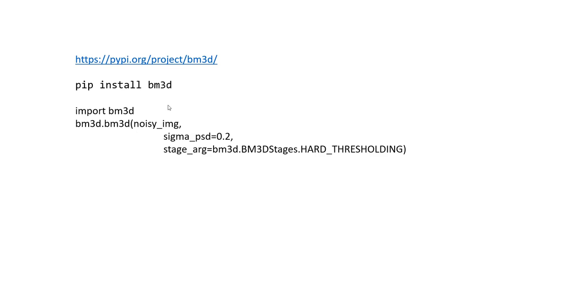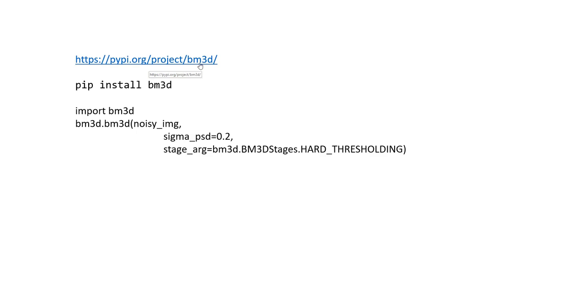First of all, assuming you don't have this already installed, just go ahead and pip install BM3D. That should automatically install the latest version. If not, just go to this page, pypi.org, and look at the project BM3D. You can get the documentation over there. Once it's installed, you just need to import BM3D.